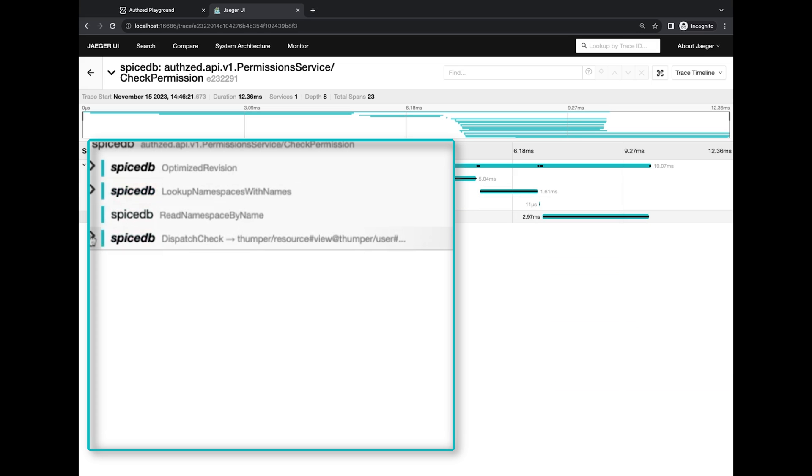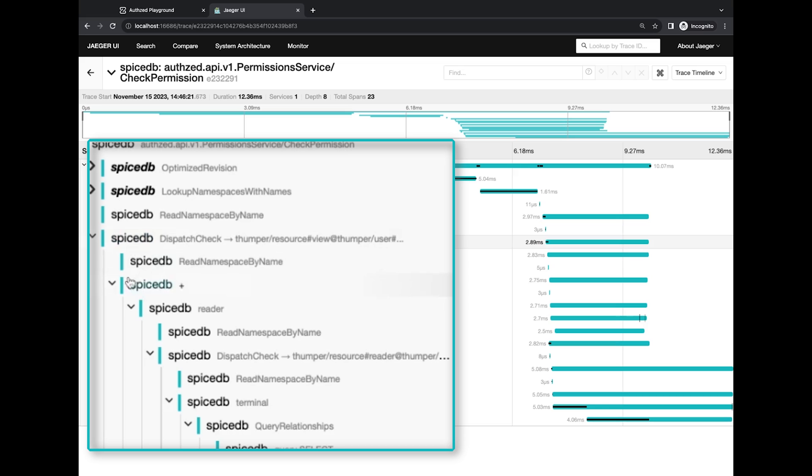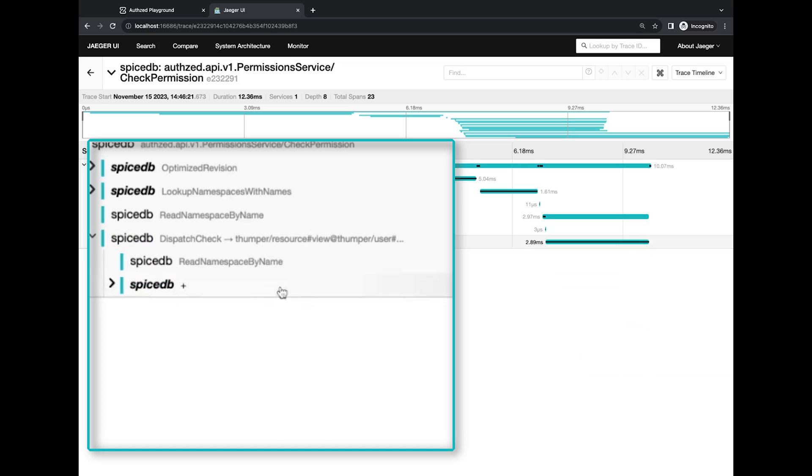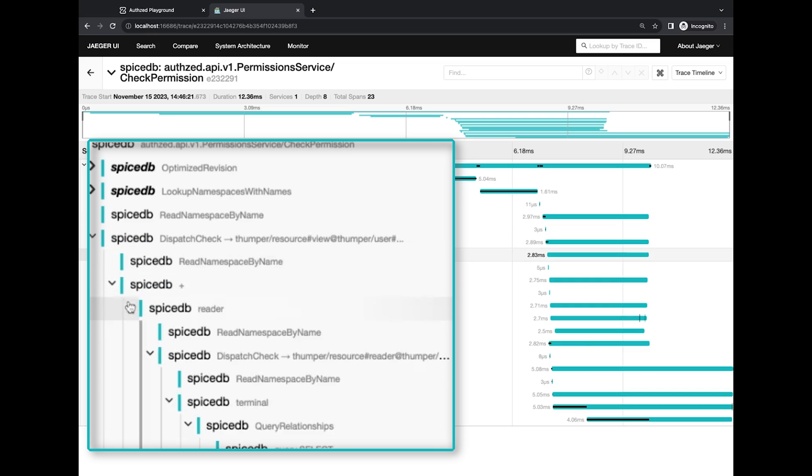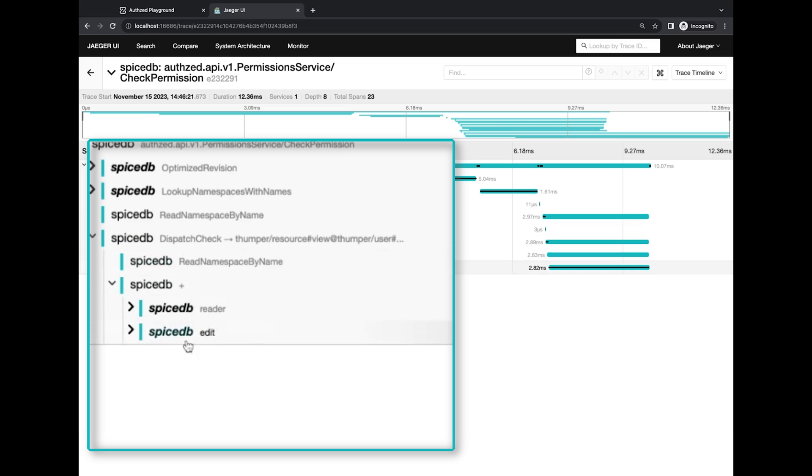Here's where the interesting bits start. This is the first dispatch, or as we usually prefer, the first subproblem being computed. We've issued a view over a specific resource for a user, so this is the first dispatch, the first subproblem being computed. This subproblem then SpiceDB determines is composed of two parts or two subproblems, the reader side and the edit side.